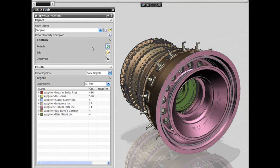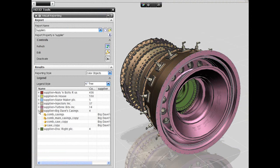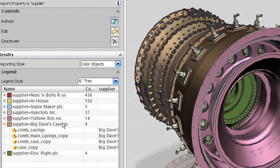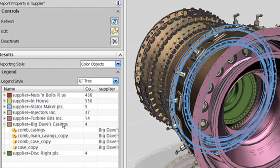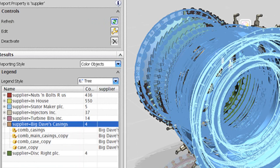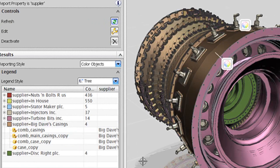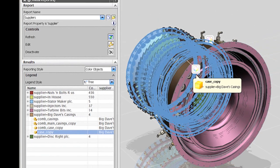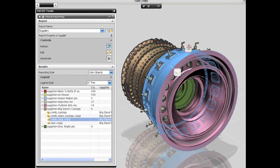You can also use the same method to identify and isolate, for example, all the parts that came from a specific supplier. Big Dave's casting system here, for instance. And if needed, you separate them further by grouping them into those released to production and those still in progress.